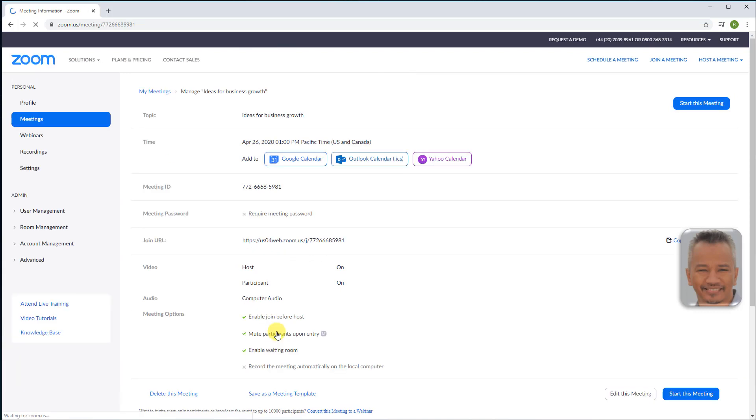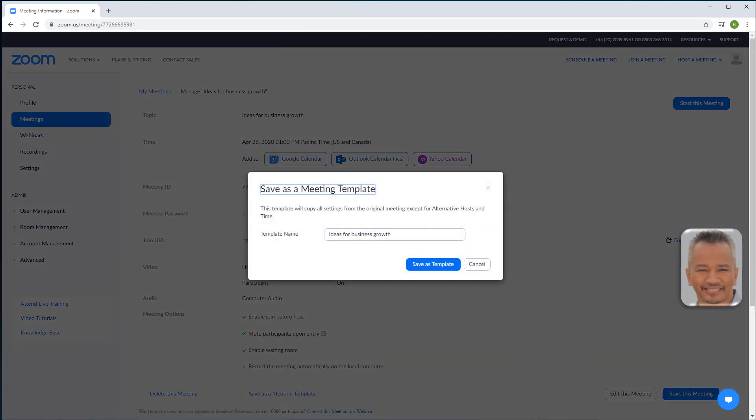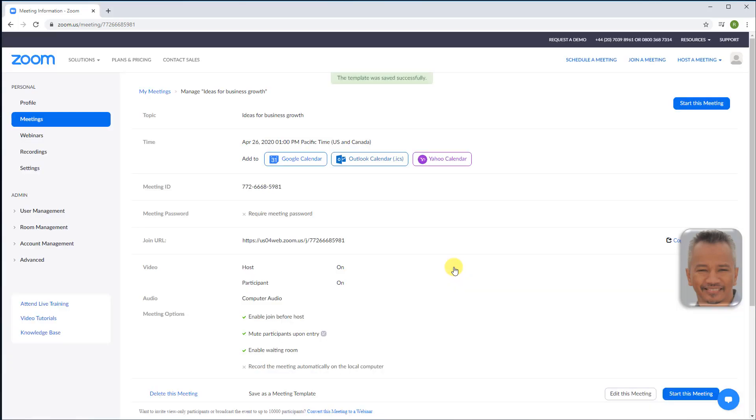Save it and save as a meeting template. Name the template, then save as template.